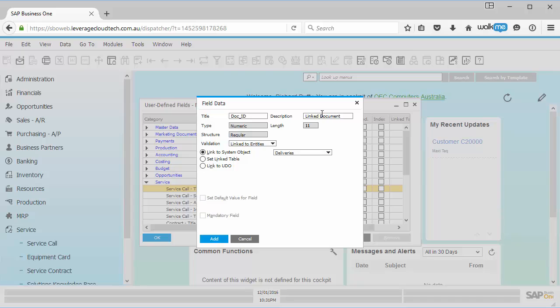Okay. So I might want to go up here, for example, I'm going to make this a linked delivery document, just so it's a little bit easier to understand exactly what this field is. And so that's all good.